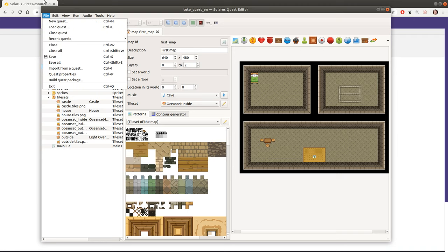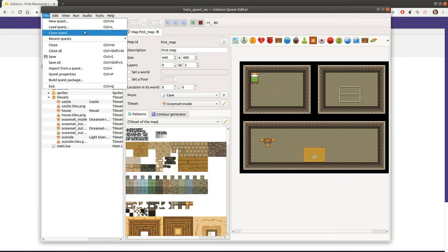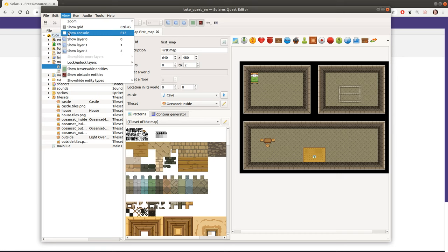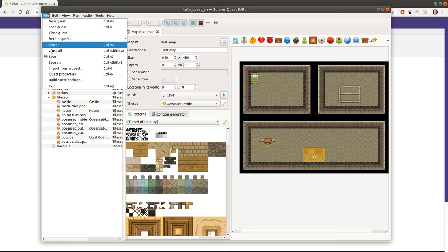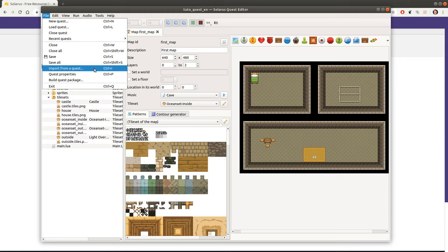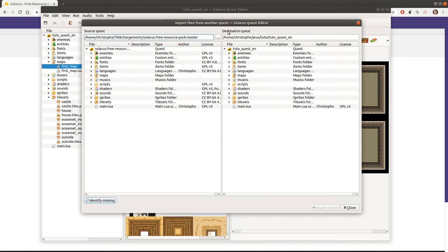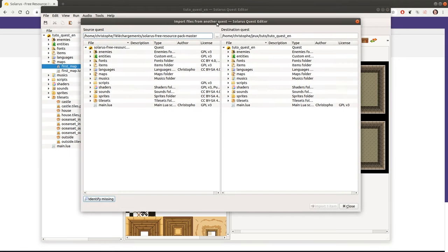However, what I want to explain today is not how to open a resource pack but how to import files from the resource pack into your own project. So we will keep your project open here and do instead file import from a quest. And here we can import from either a regular real quest or from a resource pack.